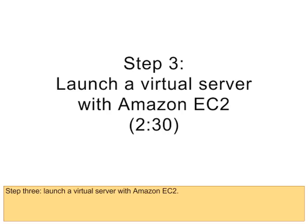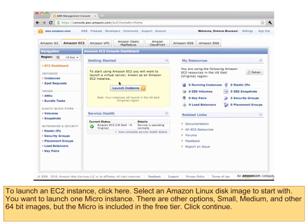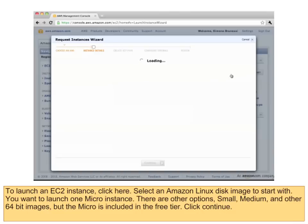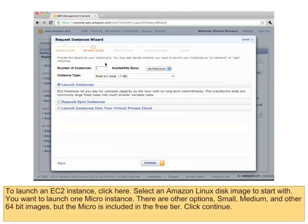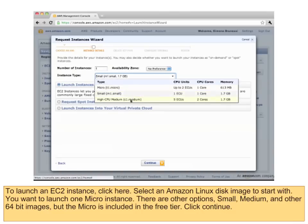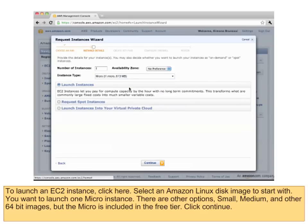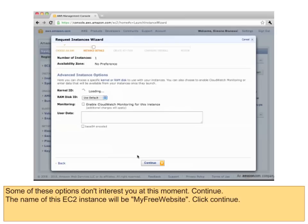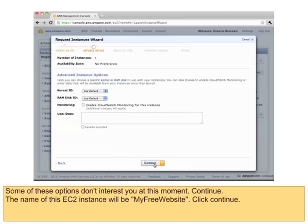Step 3: Launch a virtual server with Amazon EC2. To launch an EC2 instance, click here. Select an Amazon Linux disk image to start with. You want to launch one micro instance. There are other options — small, medium, and other 64-bit images — but the micro is included in the free tier. Click Continue. Some of these options don't interest you at this moment. Continue. The name of this EC2 instance will be 'My Free Website'. Click Continue.